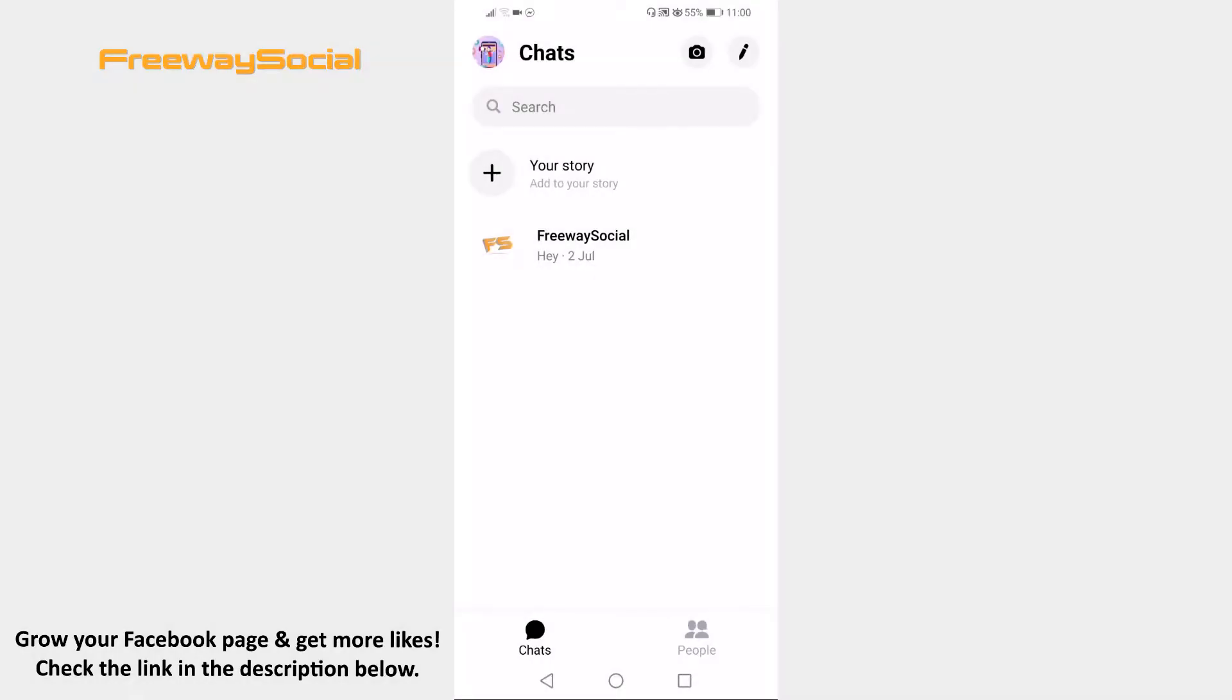If for some reason you would like to download your Facebook Messenger chat conversation with your friend, then just follow these steps and you will be able to do so.